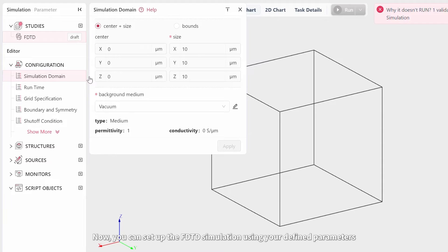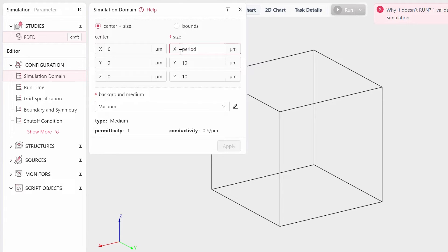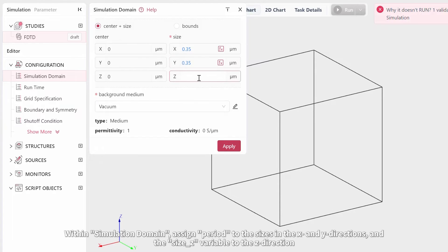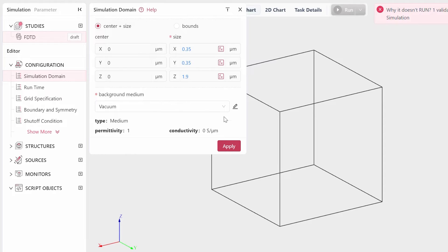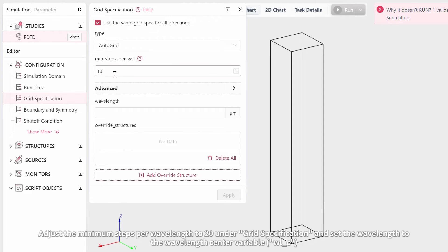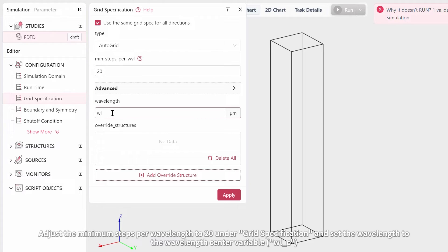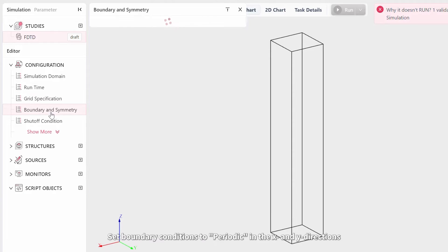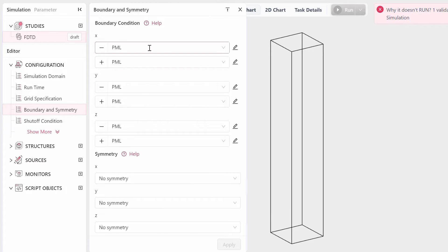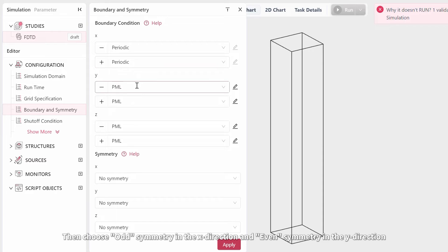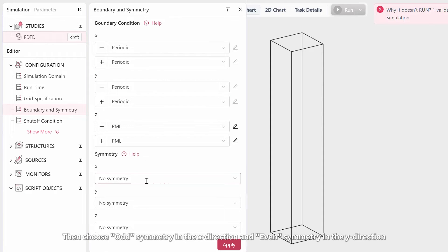Now you can set up the FDTD simulation using your defined parameters. Within Simulation Domain, assign period to the sizes in the X and Y directions and the SizeZ variable to the Z direction. Assign the minimum steps per wavelength to 20 under Grid Specification and set the wavelength to the Wavelength Center Variable, or WLC. Set boundary conditions to Periodic in the X and Y directions. Then choose Odd Symmetry in the X direction and Even Symmetry in the Y direction.